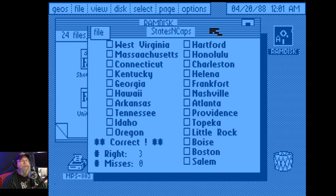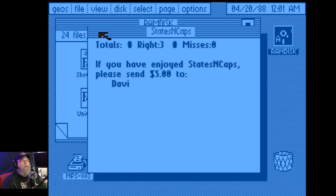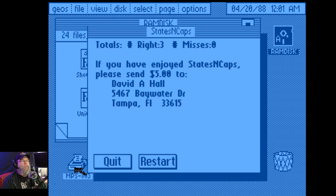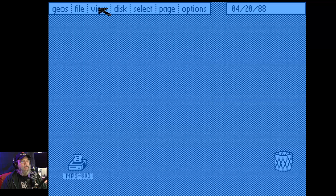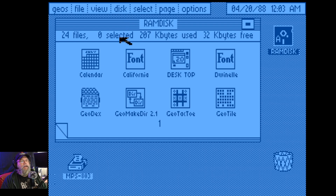That's cute. Quit. 'If you enjoyed States and Caps, please send $5.' That's cute. Yeah, there were some apps for this thing back in the day.